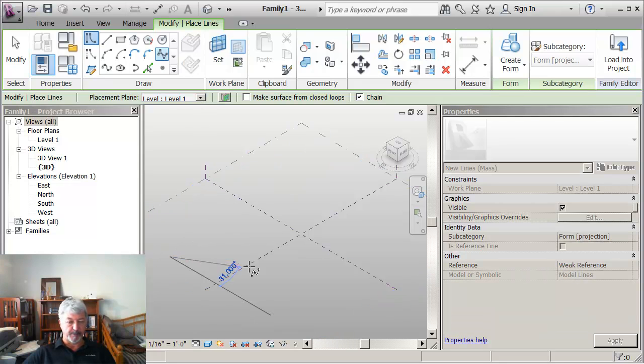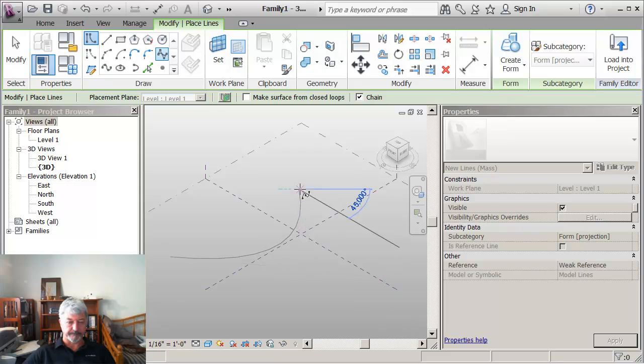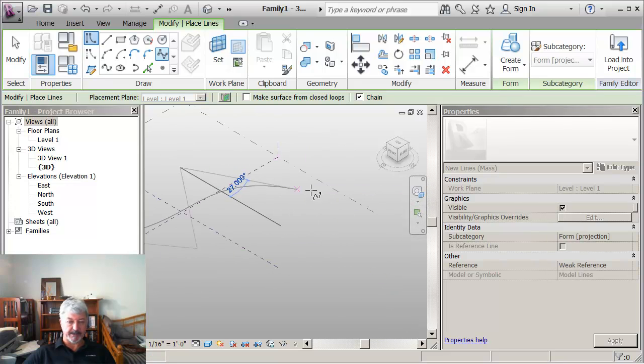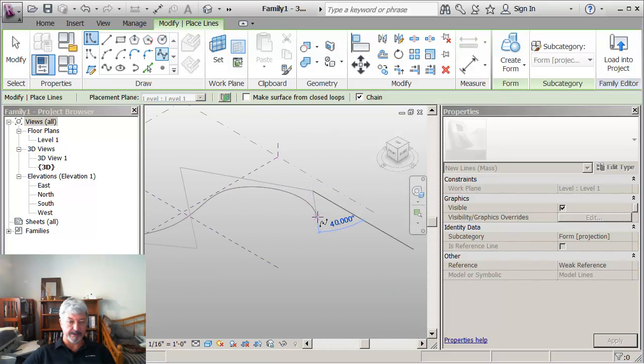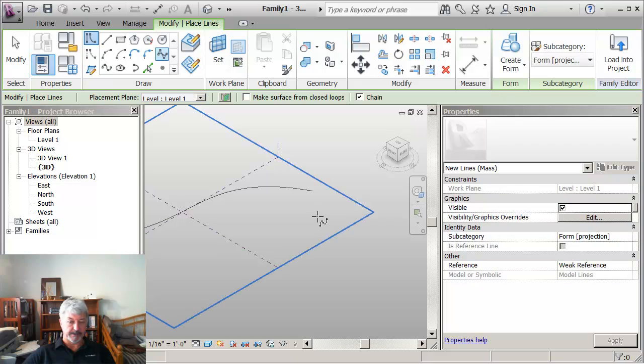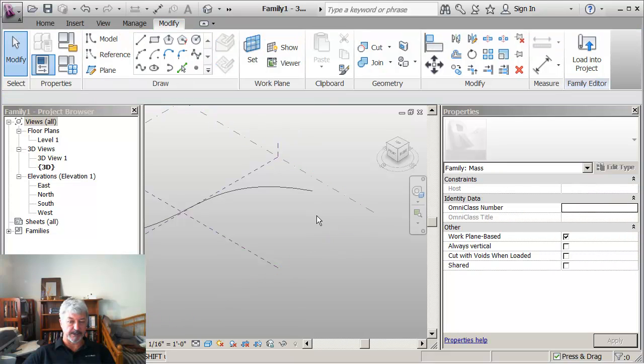I'm going to place four points to create my spline and then escape multiple times to get out and make sure I'm not in a command.